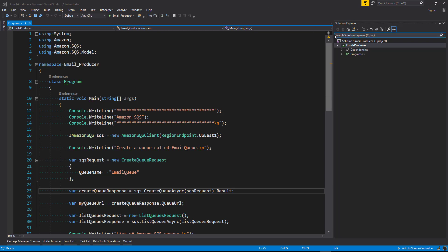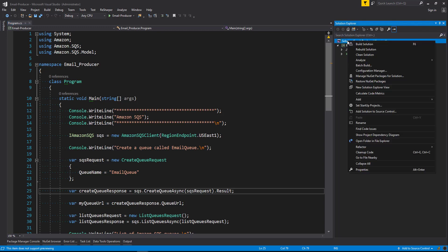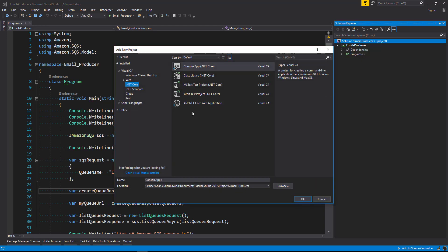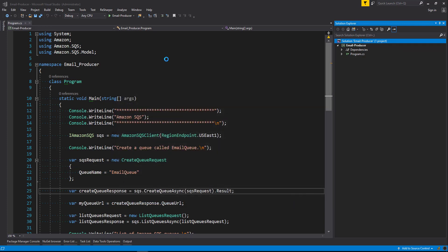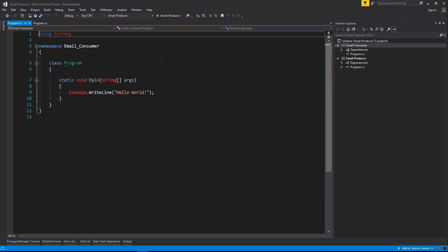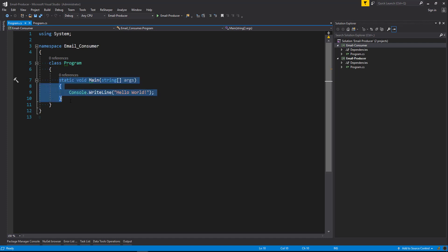We're going to create another project and we're going to create it as a console app. We're going to call that email consumer. We'll let that load and delete our console write line method out there.